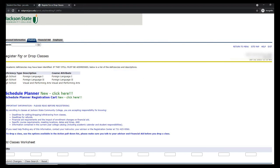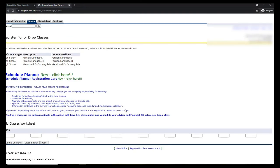And now you should be on the Register for or Drop Classes page. Here on the Schedule Planner page, you can scroll to the bottom, and this is where you're going to enter your five-digit CRNs you selected when choosing your classes. Once you've entered all of your CRNs, click Submit Changes.